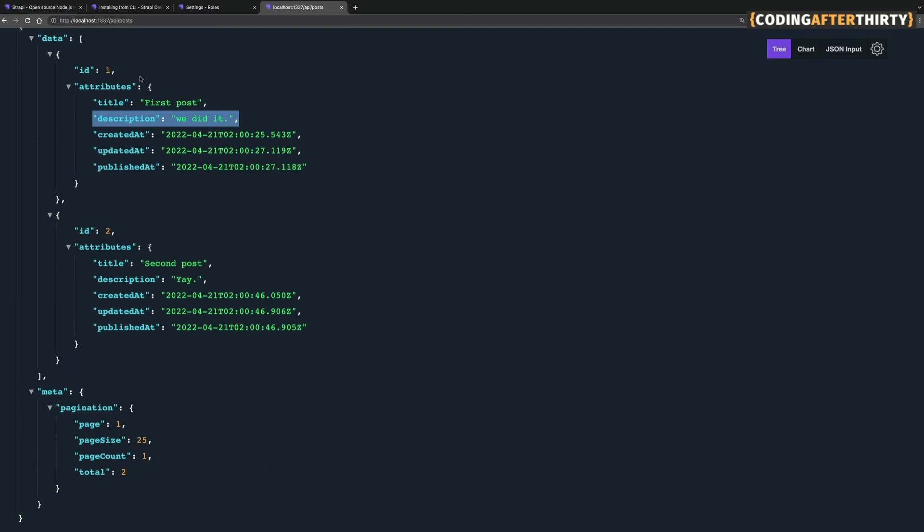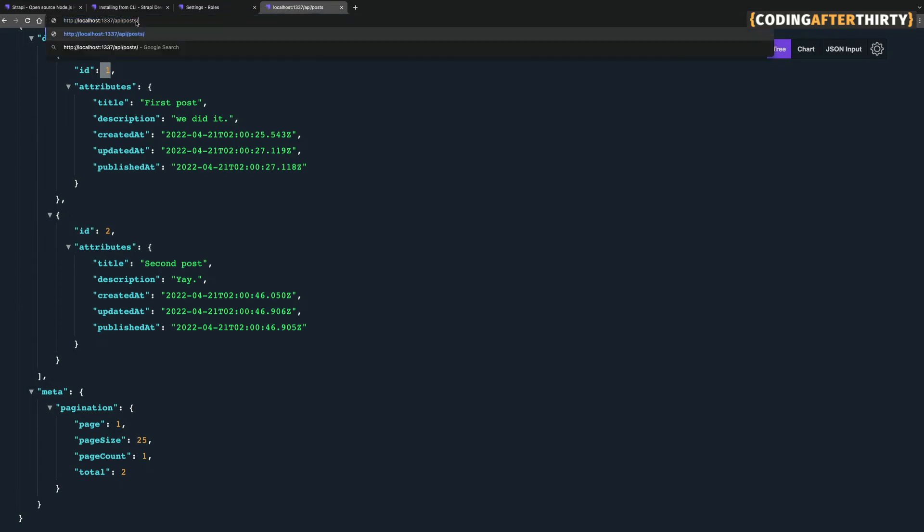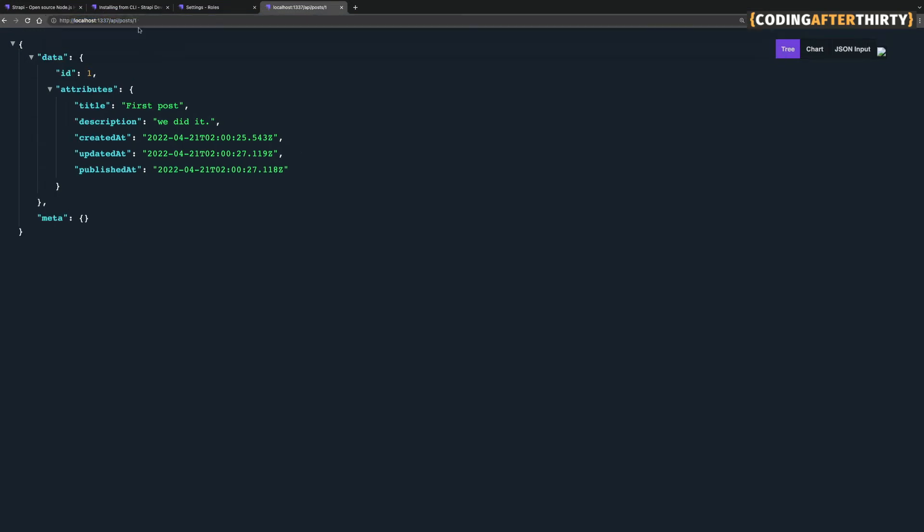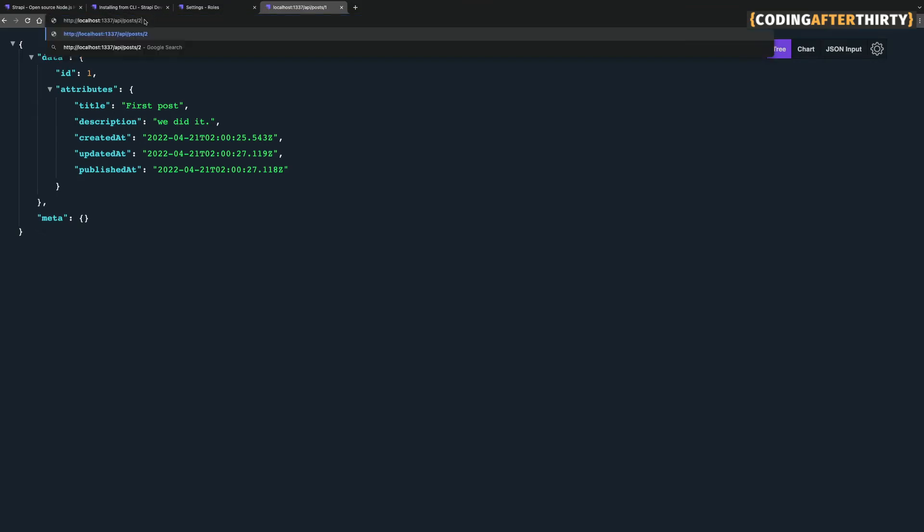And if I wanted to get a single post, I just have to pass that ID. So if I go posts slash one, we're going to get our single post. If I go post two, we're going to get our second post. And here you are, you have a fully working API that you could start using to build your front end application.